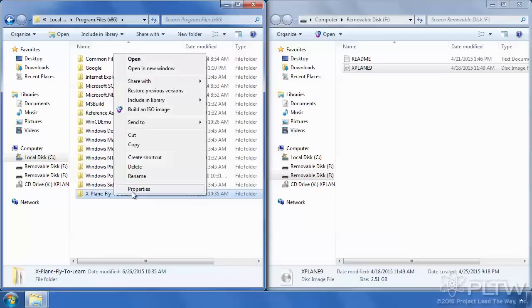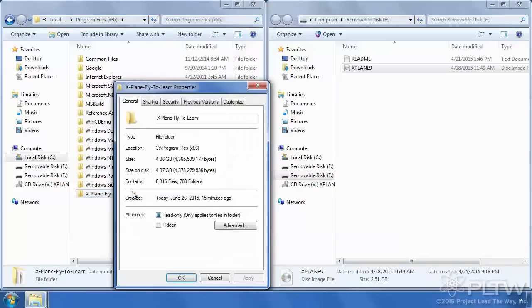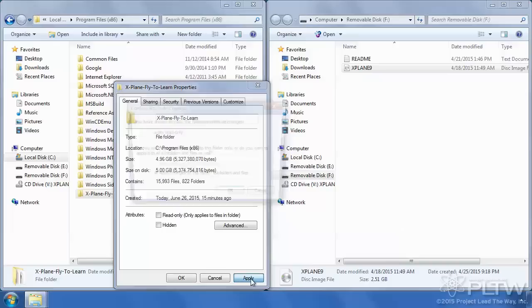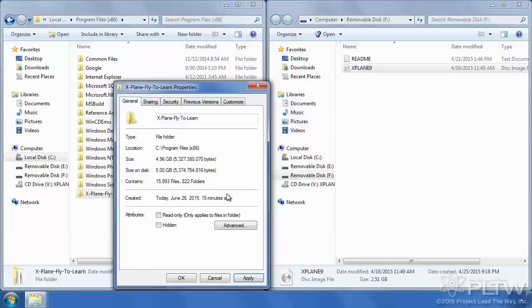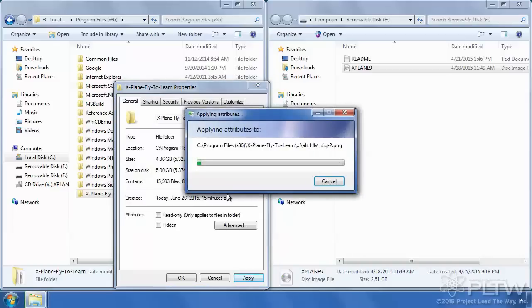Select Properties and uncheck the Read Only and select Apply. Select OK on this and it will adjust the permissions on all of the remaining folders.